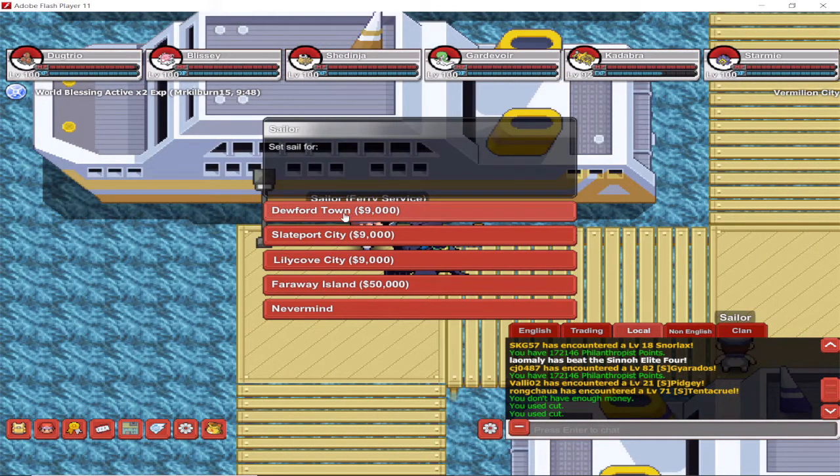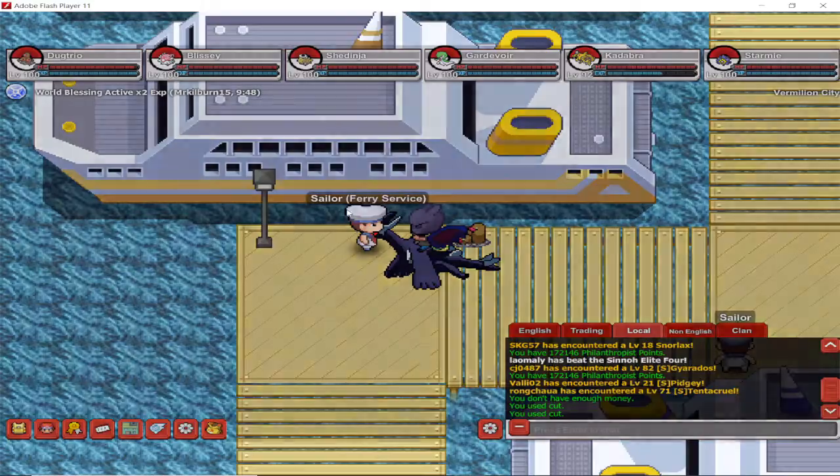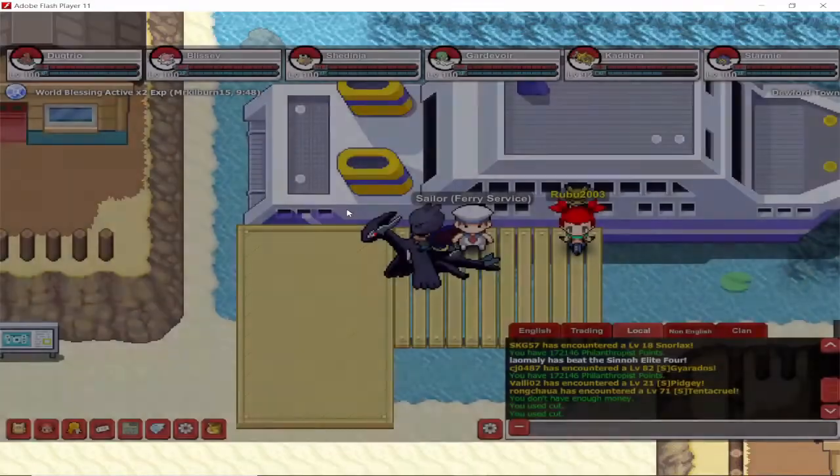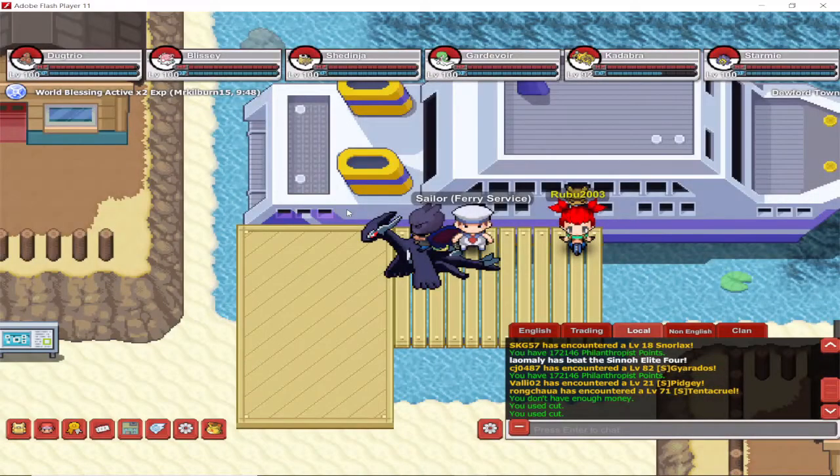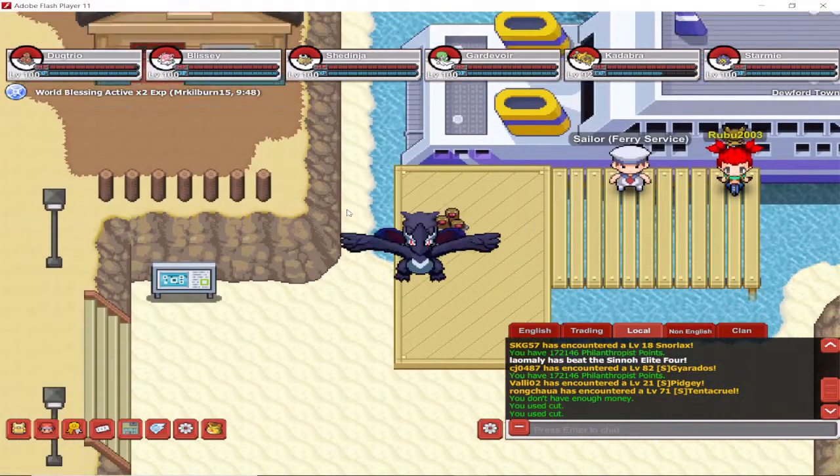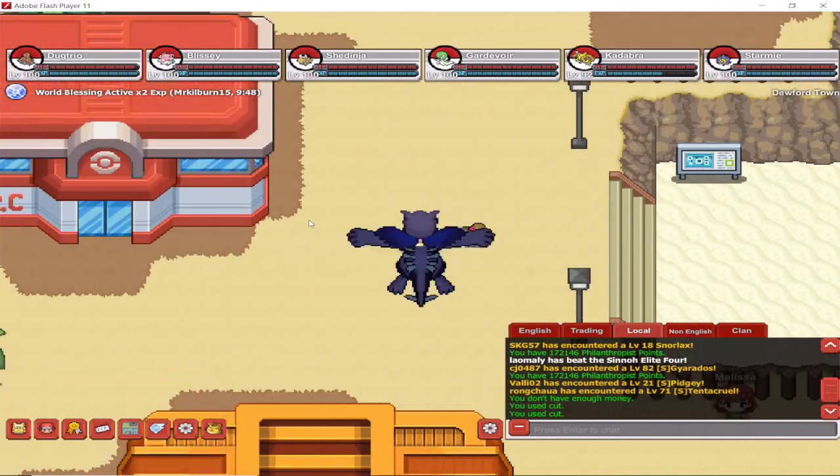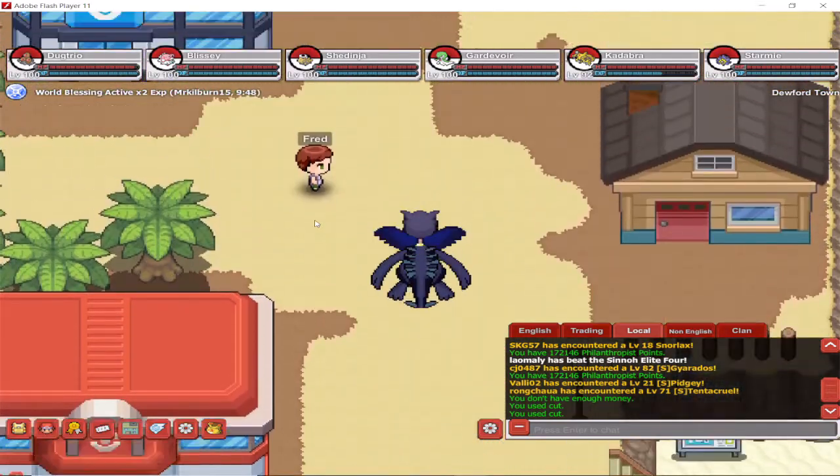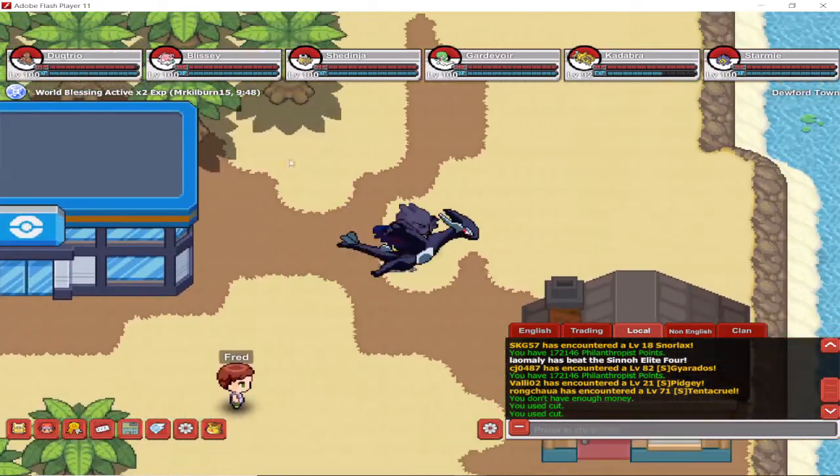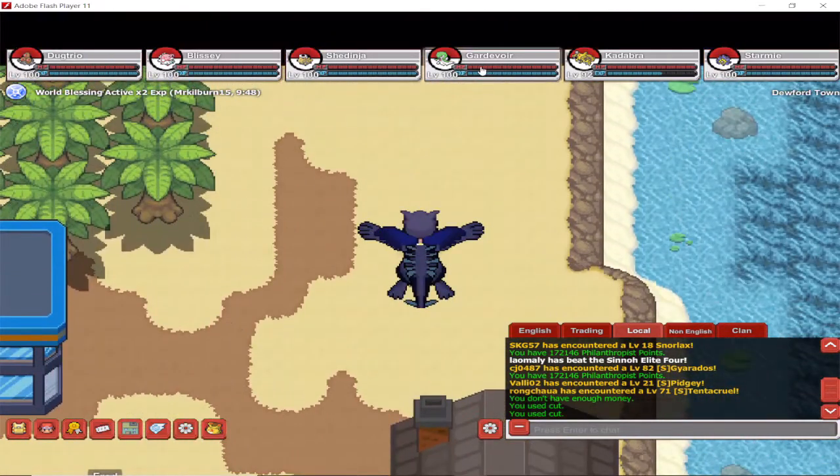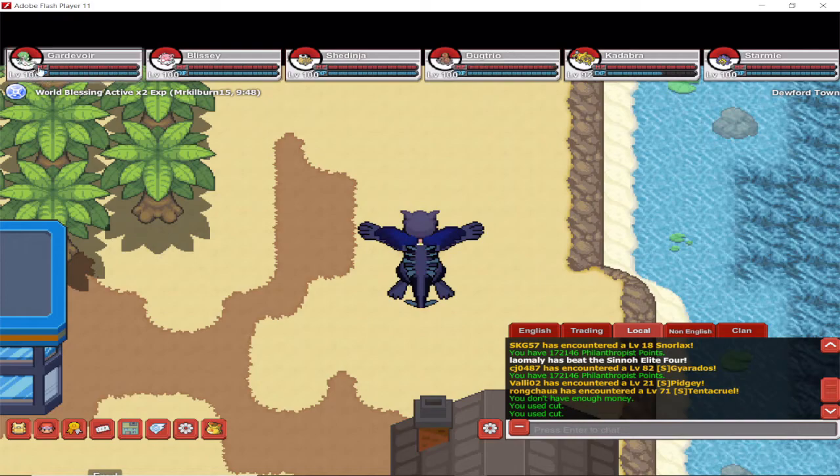First thing you need to know: it's in Hoenn. It's in another cave, you have to take the ferry. Here it is, Dewford Town. That's where you gotta go. Let me just swap some of my Pokemon before I go there.